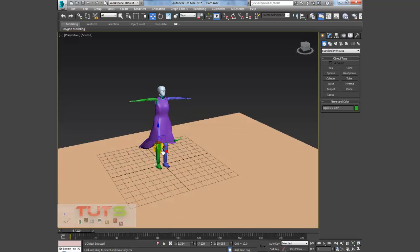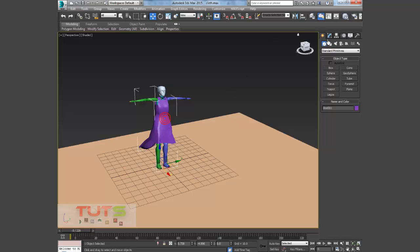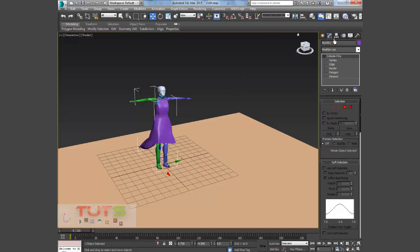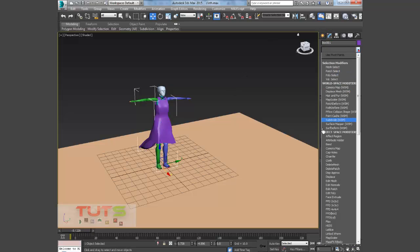So let's get started on the cloth. What I'll do is I'm going to go to my Modify panel and add a cloth modifier.